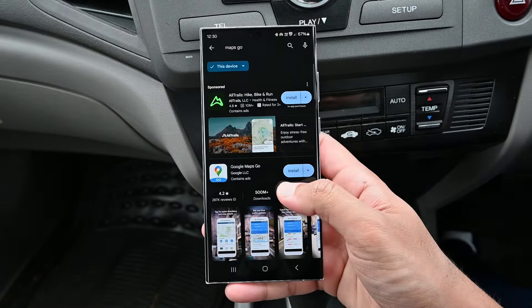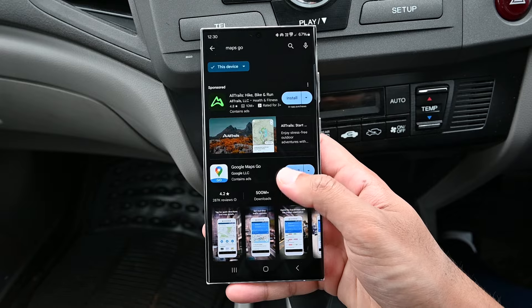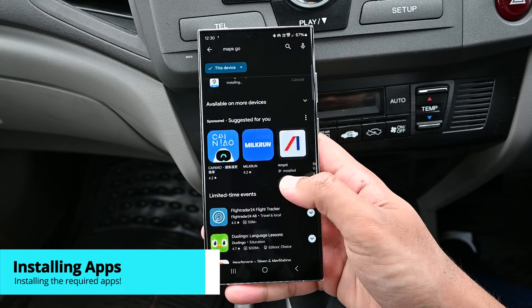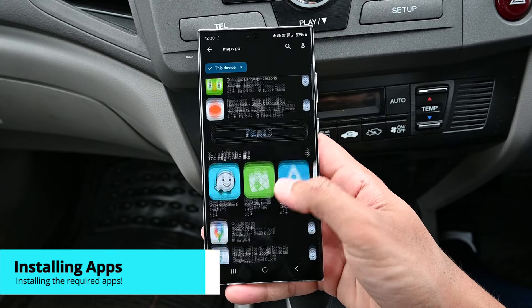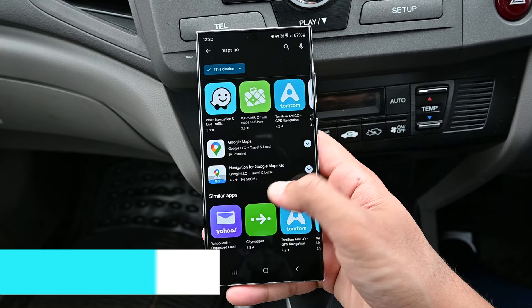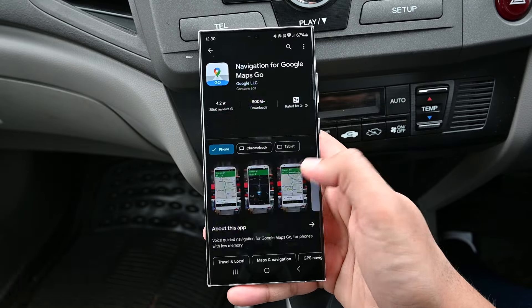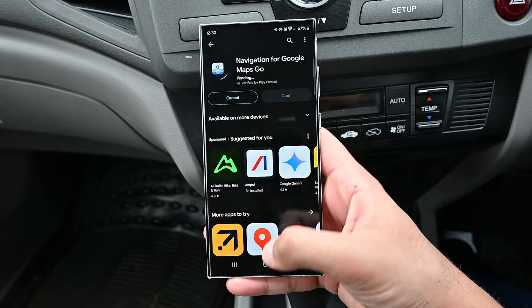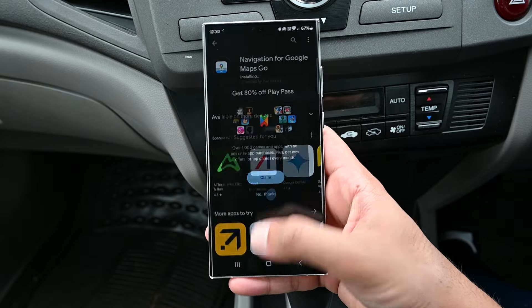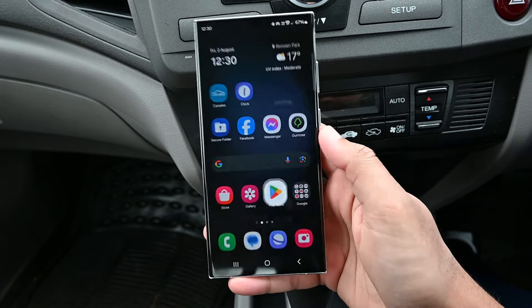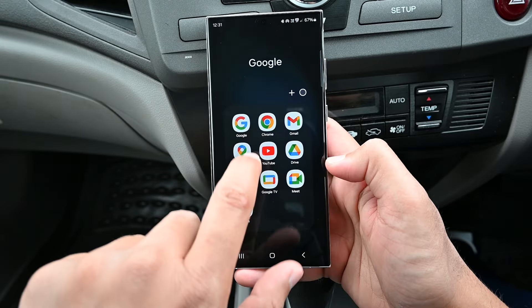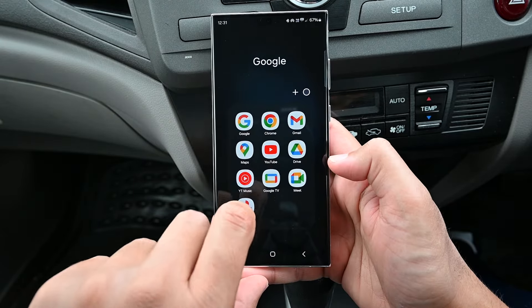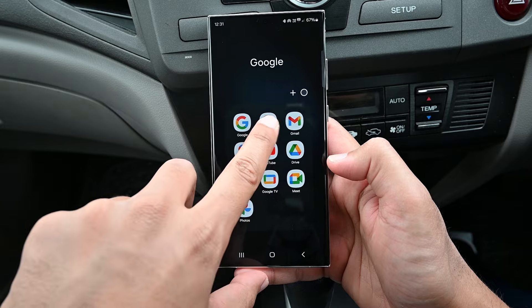To use Maps Go, we need to install it. We also need the Navigation for Google Maps app, which you'll find on the same page. Ensure that you have Google Chrome installed, because Maps Go runs in Google Chrome.